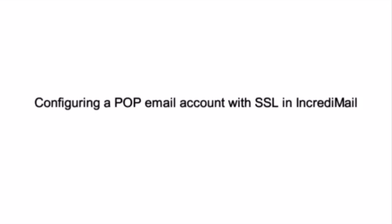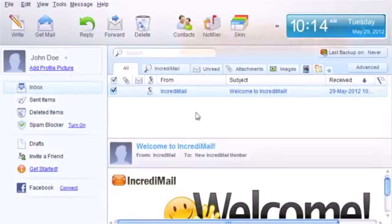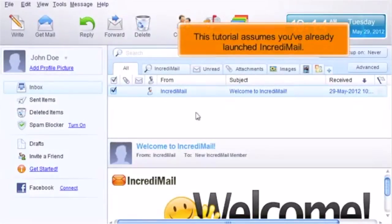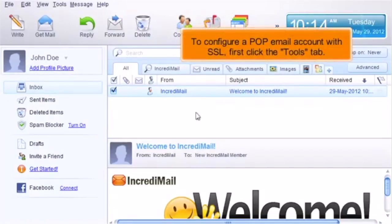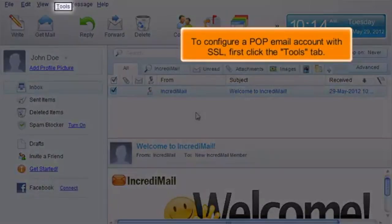Configuring a POP email account with SSL in IncrediMail. This tutorial assumes you've already launched IncrediMail. To configure a POP email account with SSL,